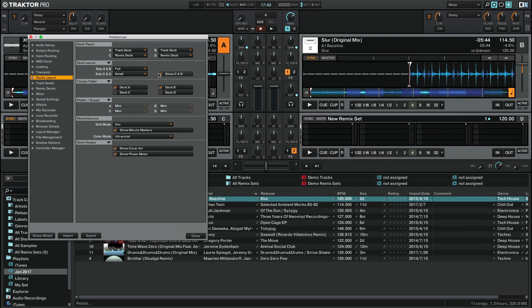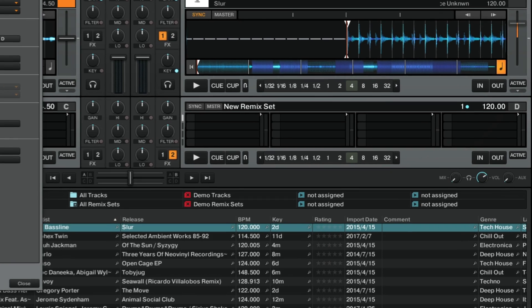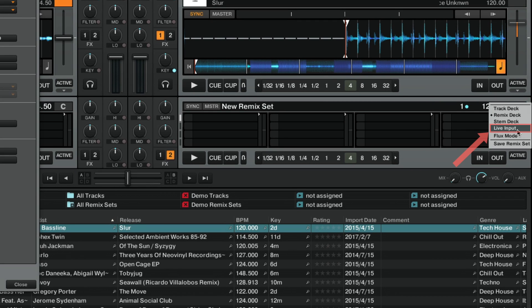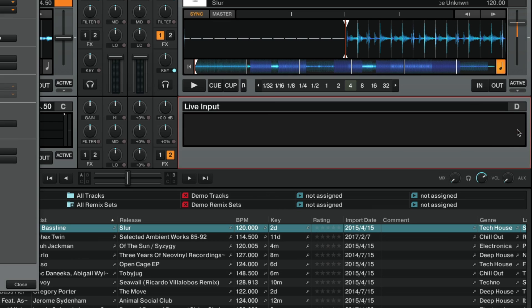Now you can set up either Deck C or D to receive the external signal. Here we choose Deck D. Click on the Deck letter and choose Live Input. The Deck now appears grayed out to indicate that it is set to receive an external live input.